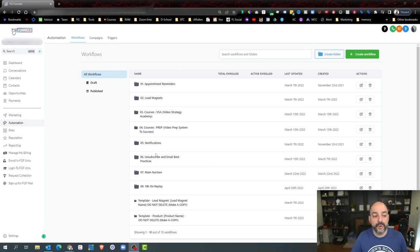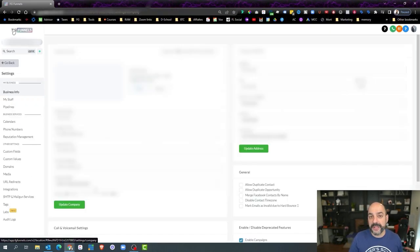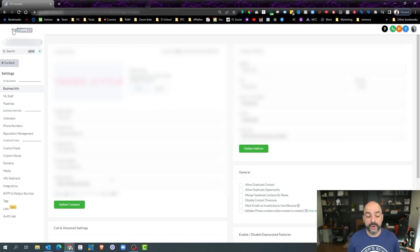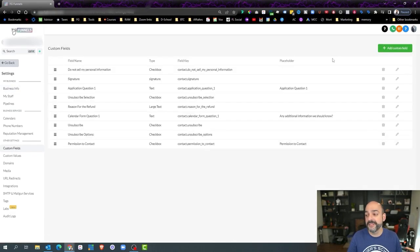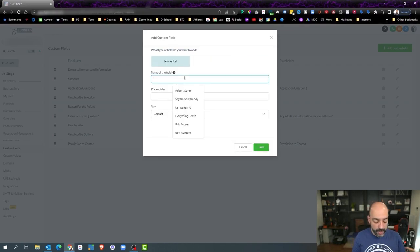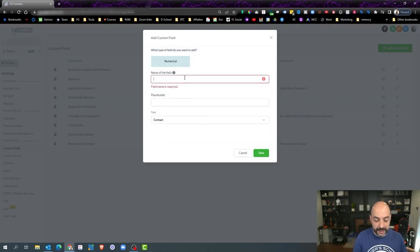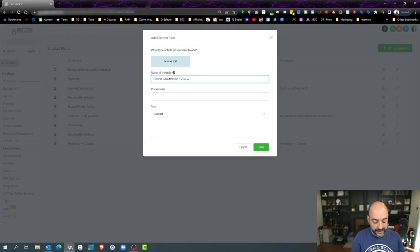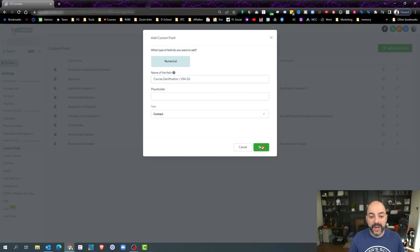First, we're going to go over to the left-hand side and create a custom field that's going to hold the math operation — the number that we're going to keep calculating over and over. We're going to hit Custom Fields, then Add Custom Field. We're going to create a numerical custom field and call it 'course gamification.' The course name is VSA 3.0 so we know exactly which course it is, and we'll go ahead and hit Save.